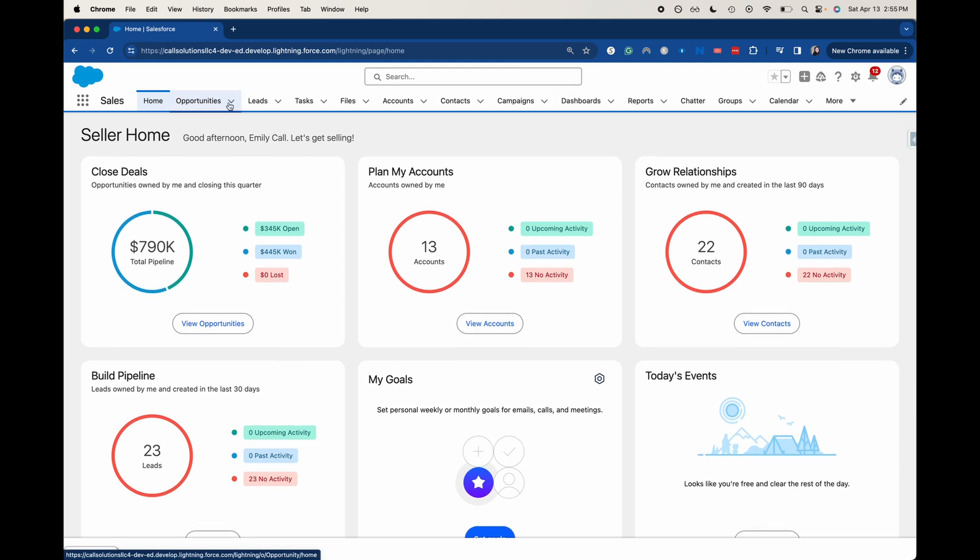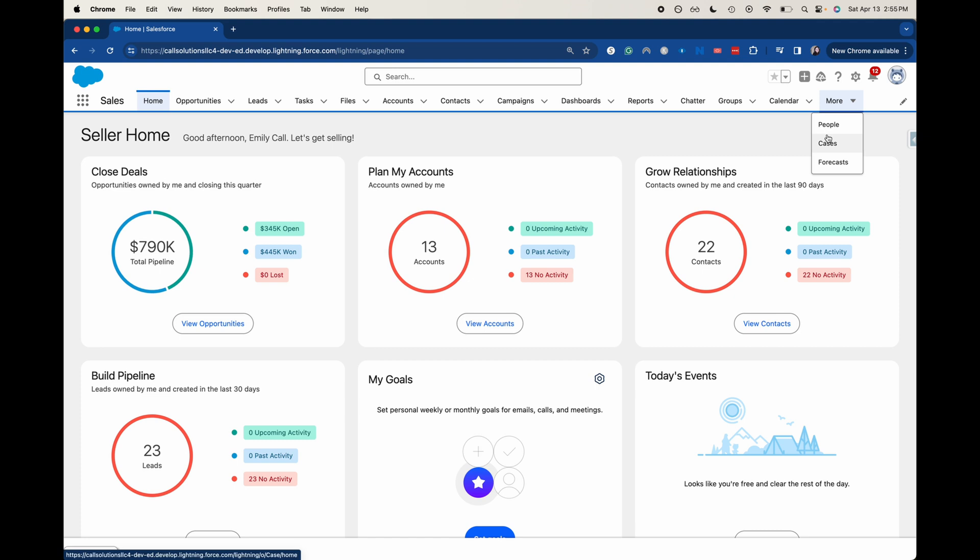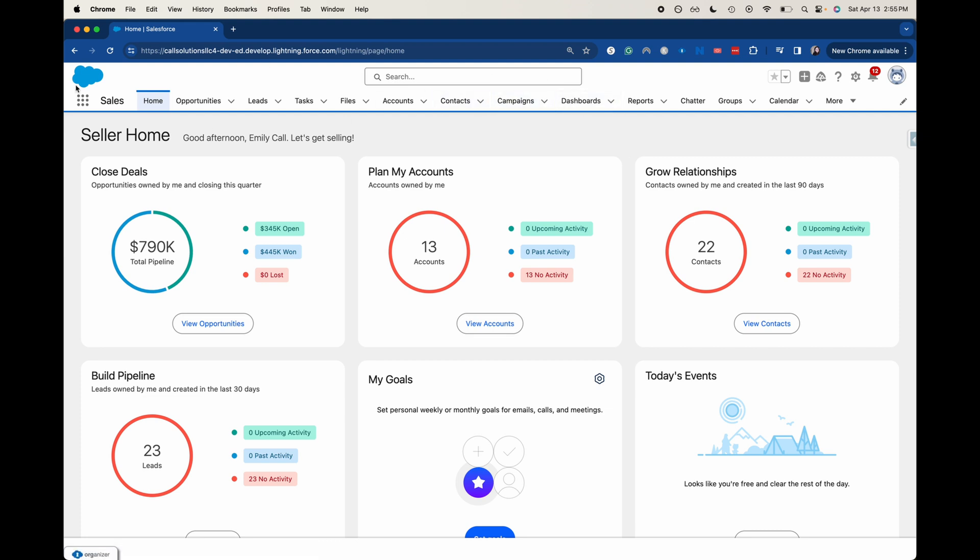Over here you can go into your opportunities, leads, tasks, files, accounts, and much more. But sometimes you might see that functionality is missing or people update this navigation bar up here.